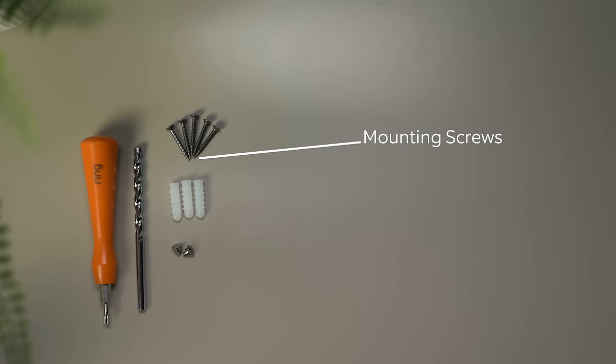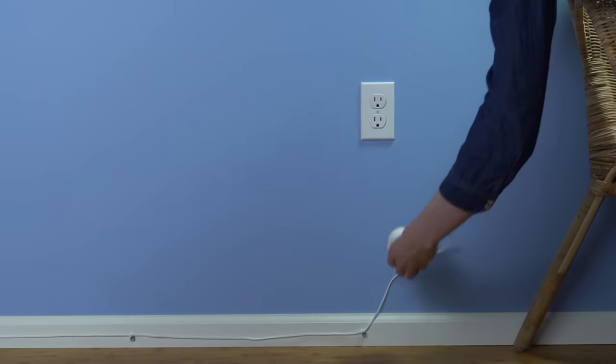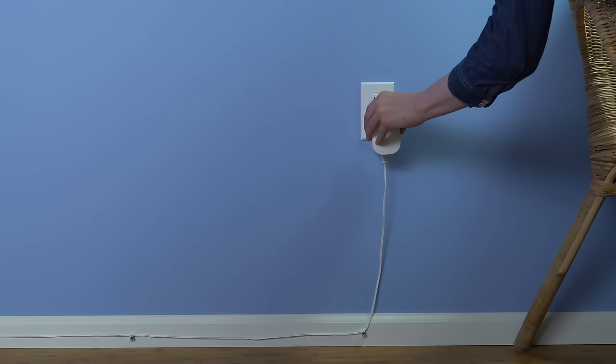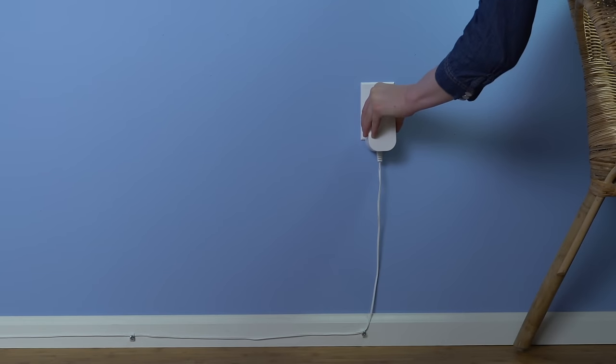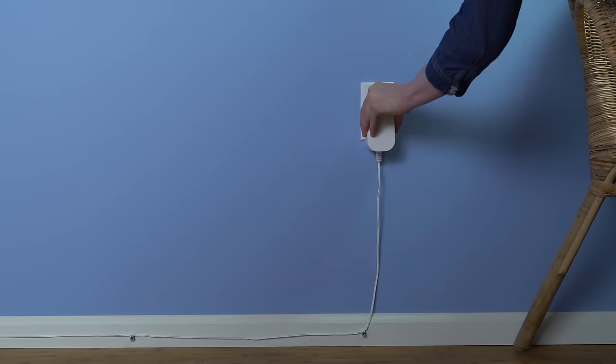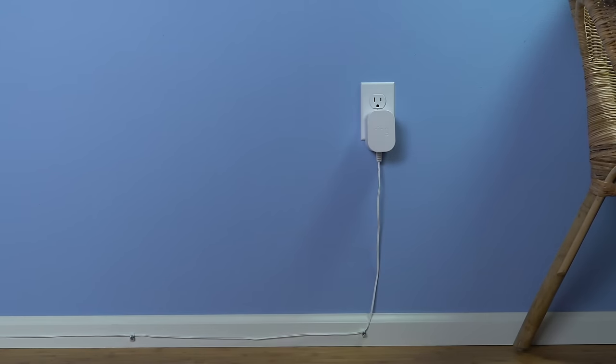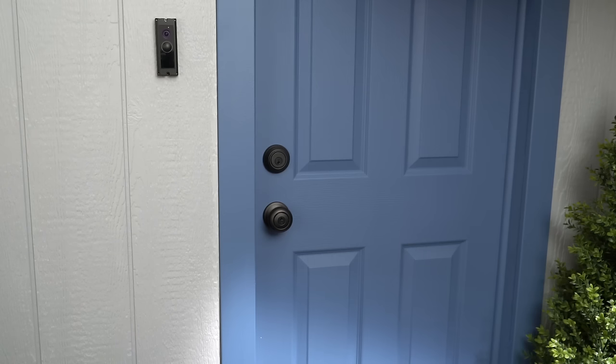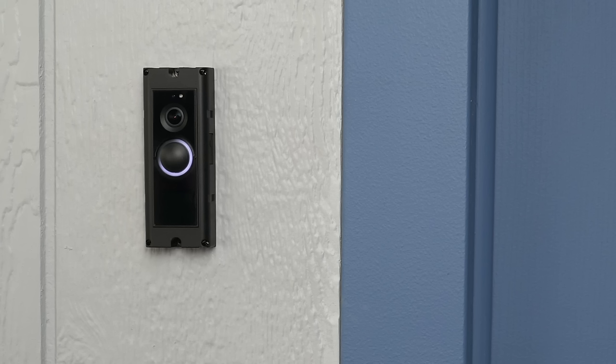Now let's plug the plug-in adapter into your chosen outlet. The front light on your Ring Pro should light up to show that it's being powered. If the front light flashes at first, wait until the flashing stops before continuing.